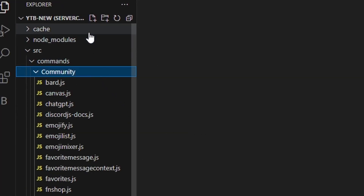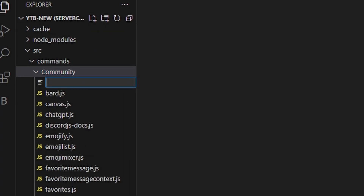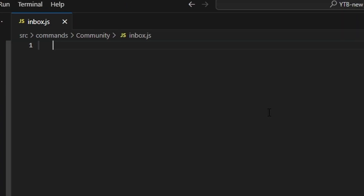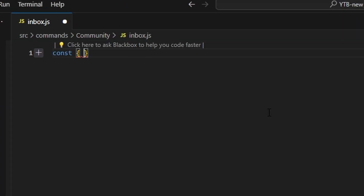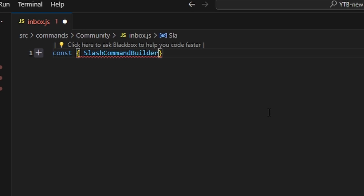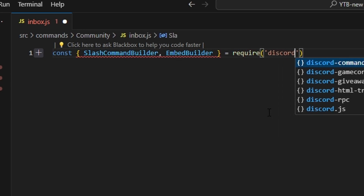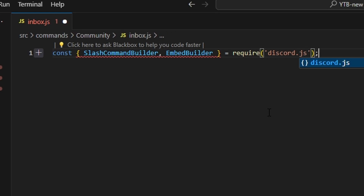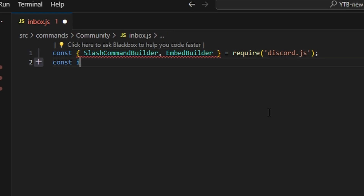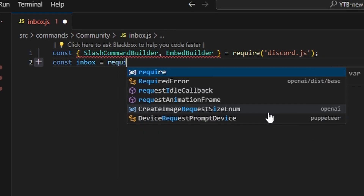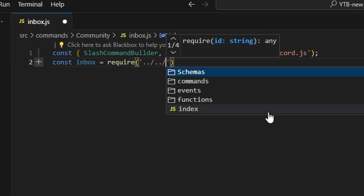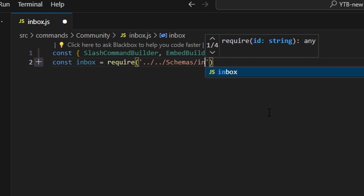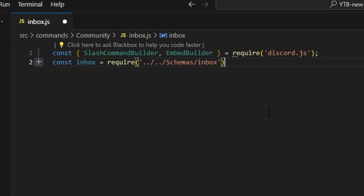Then we can go over to community and create inbox.js. Within this, we're going to get our SlashCommandBuilder and EmbedBuilder — we can do equals require and get our Discord.js package. We can also do const inbox equals require and get our schemas, so we'll get our inbox schema.